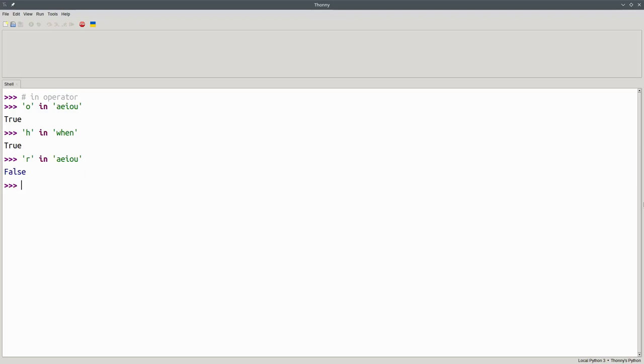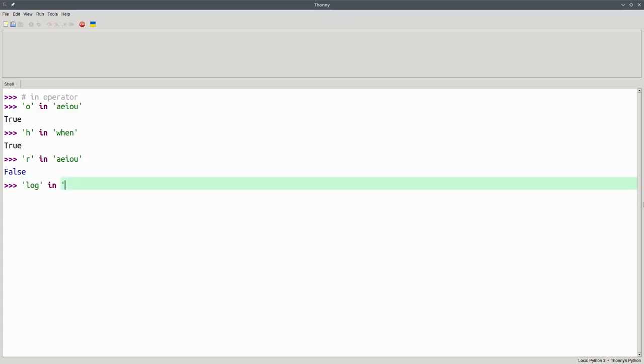By the way, the first operand doesn't have to be a single letter. You can, for example, test to see if the word LOG is in the word BLOGGER. And that's true.